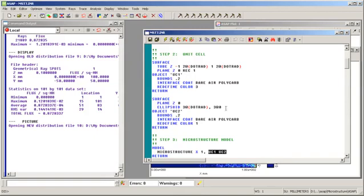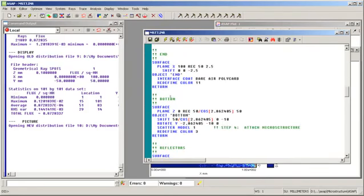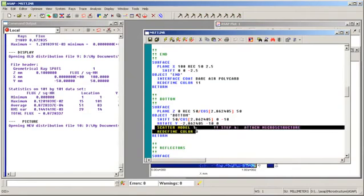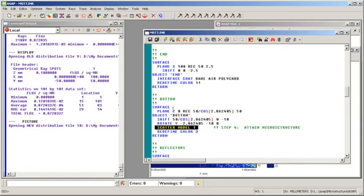Finally, we assign the new microstructure model to the floor of the light guide using the scatter model command. Here's the floor of the light guide and here's the command scatter model 1 which says to take the very first model we've defined, in this case model number 1, and assign it to this object. This command attaches this unit cell microstructure to this object so that the optical properties of the microstructure are simulated during the ray trace.